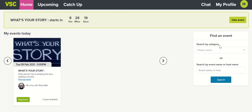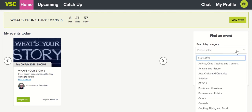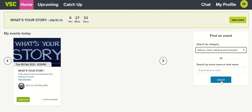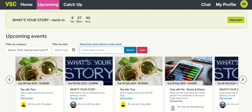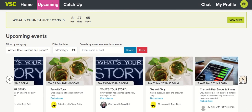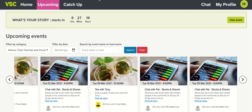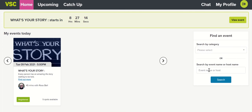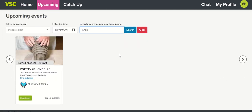You'll easily be able to find an event using the search function. You can search by category or by typing in the event or host name. To search by category, simply click on the drop-down, select the category you're looking for, and click Search. Events under that category will appear here — browse using the arrows. To search by event or host name, simply type in the name and click Search. The search function is a powerful addition to help you find your favourite hosts or events from the home page.